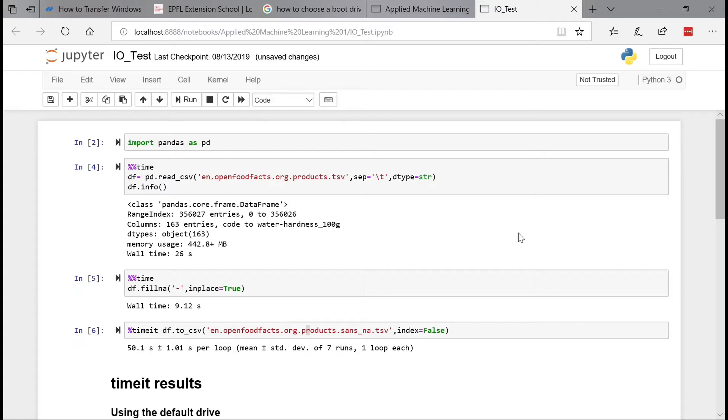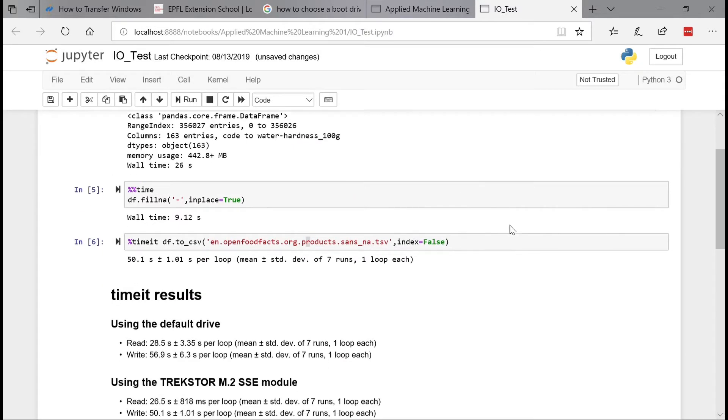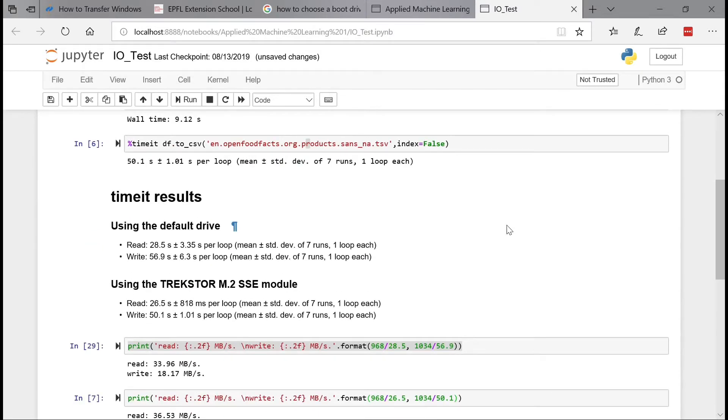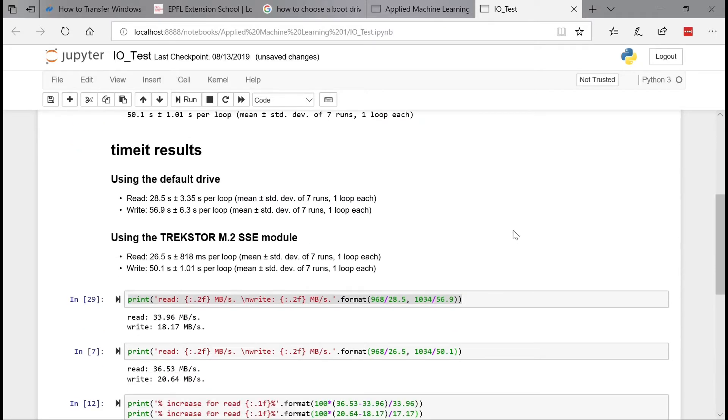Okay guys. So I've installed the SSD card and I've run the same exact Python script. And now I've got the results. So if you compare the previous run to the new run, you can see that there is indeed an improvement.